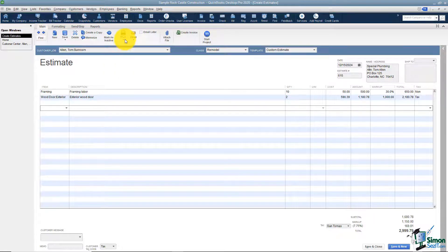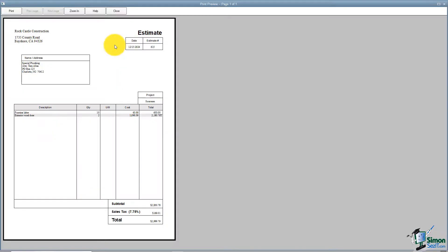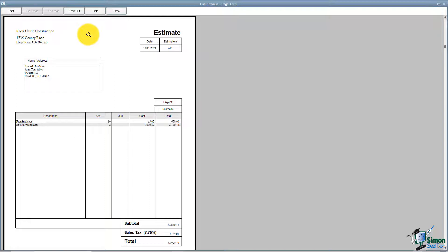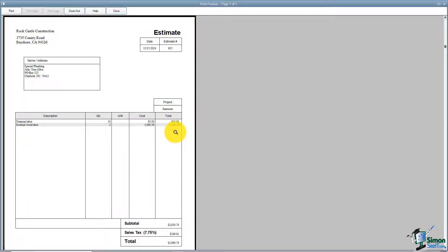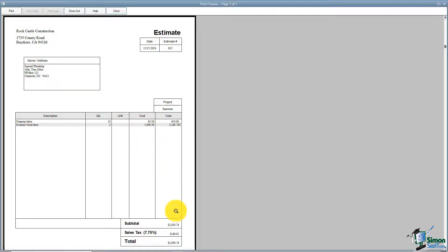The next option is Print, where you can print the estimate or preview it. Right now it's very plain — you'd want to customize it if you send a lot of estimates. You can zoom in to see your company name and address, the customer name and address, and it says 'Estimate' with the job name, then description, quantity, unit of measurement, cost, and total. It does not show the item name — your customer sees the description, since item names are more for internal use. Also, the markup column is hidden from the customer. At the bottom they see subtotal, sales tax, and total, and you can customize the look however you like.